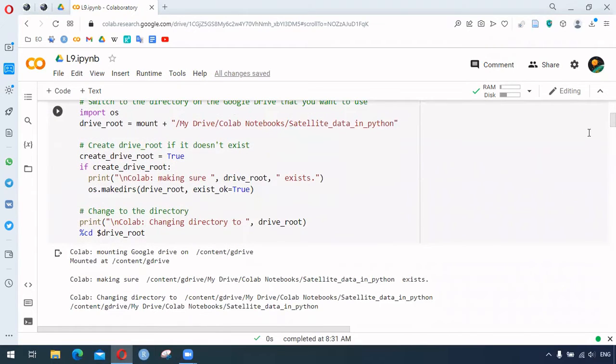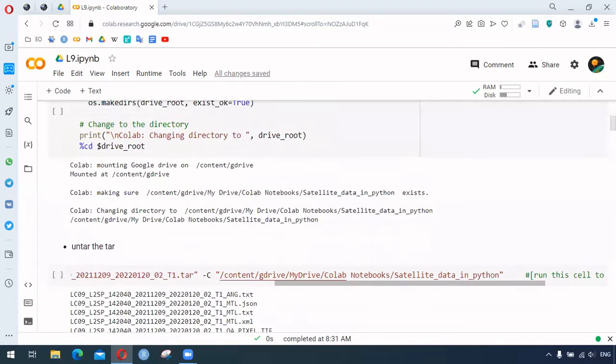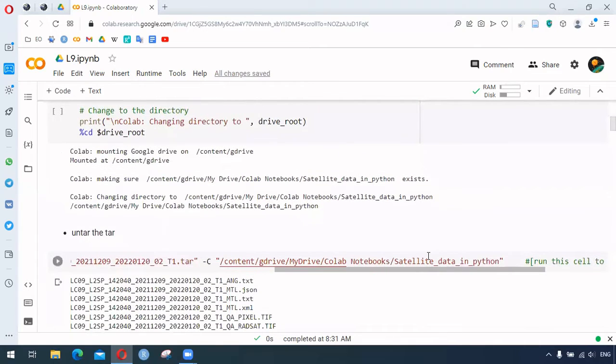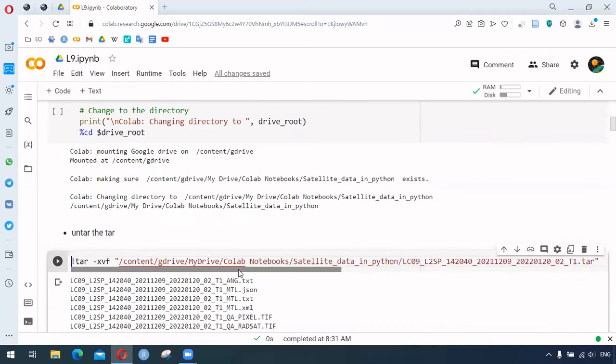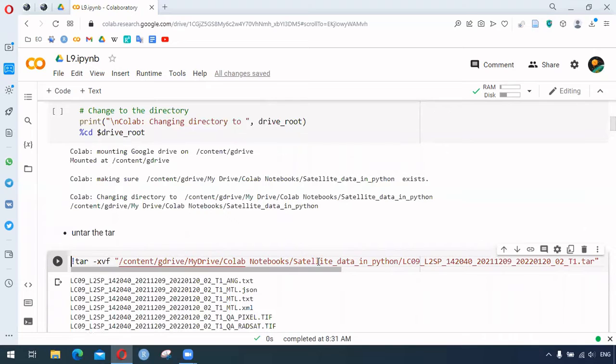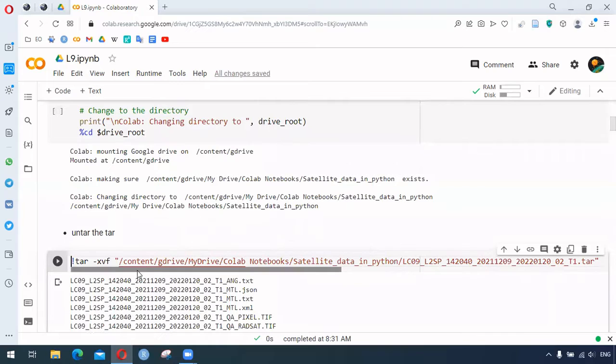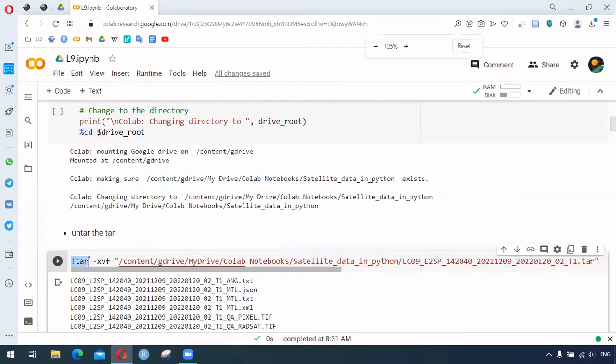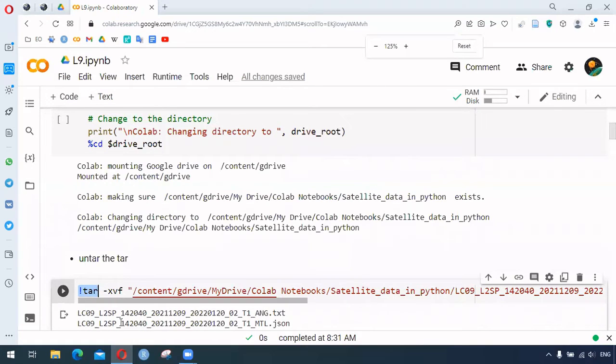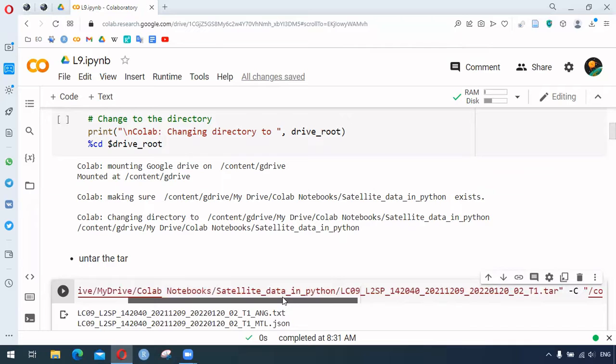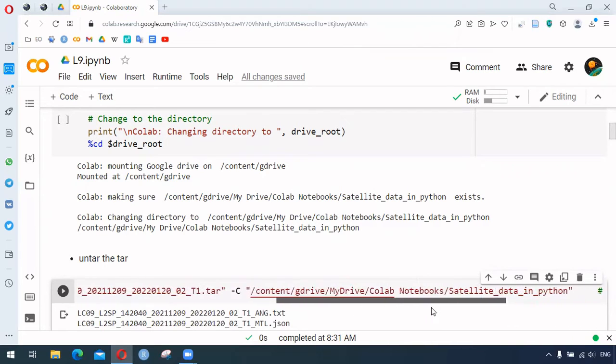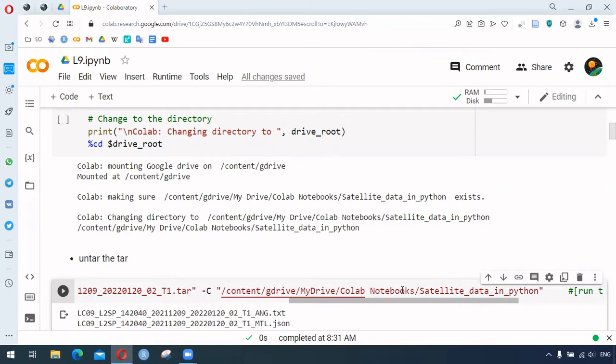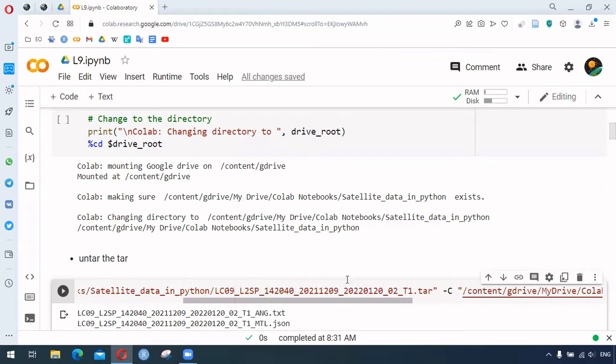I have already uploaded the tar file - the Landsat 9 file downloaded from Earth Explorer - and uploaded this in that folder. Here we are using this function to extract the files, and we also provide the folder where the files are extracted.